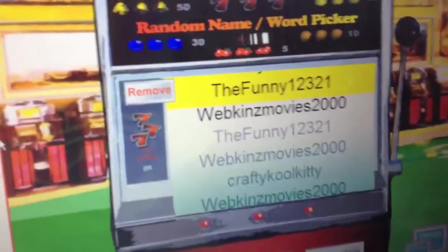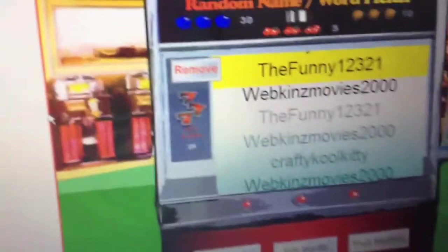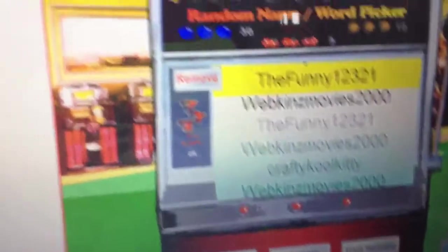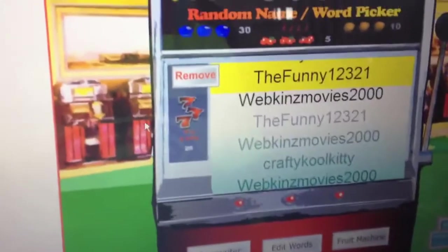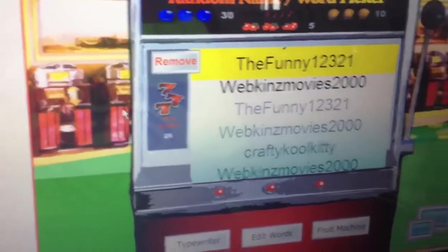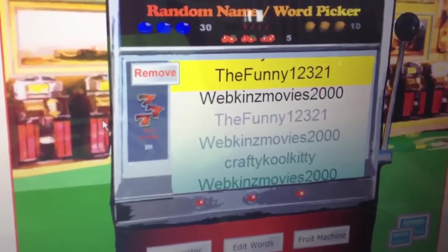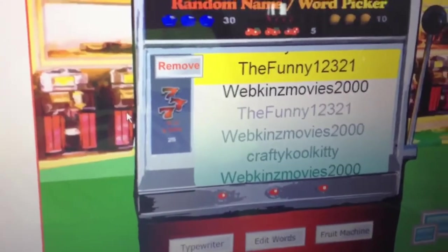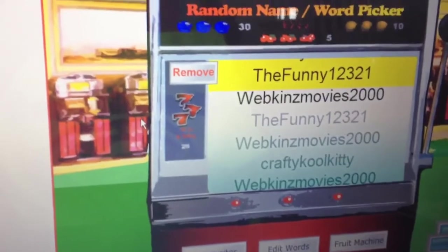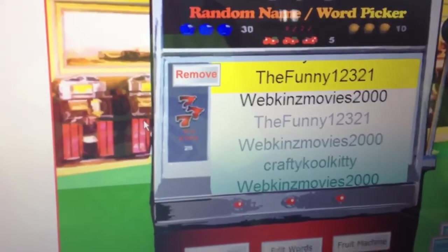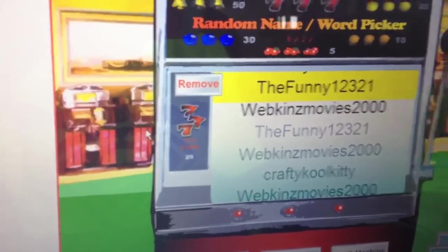So congratulations to Farts Strider Moonguard, sorry if I pronounced it wrong, and Funny12321. All you guys have to do is personal message me on YouTube — do not comment below — and I'll just type the code and send it to you.